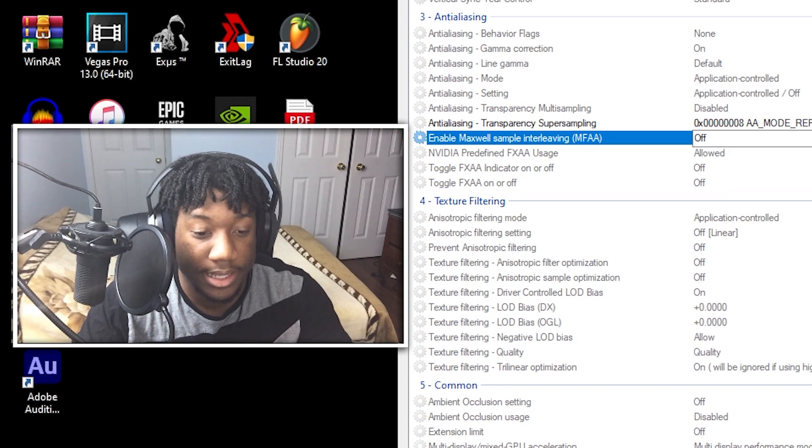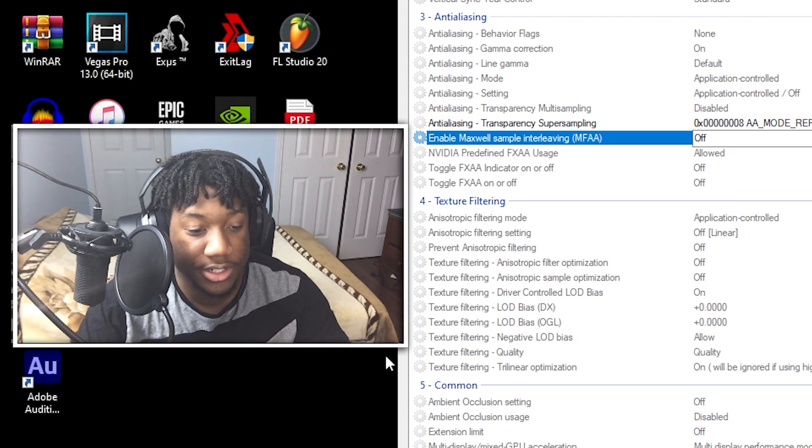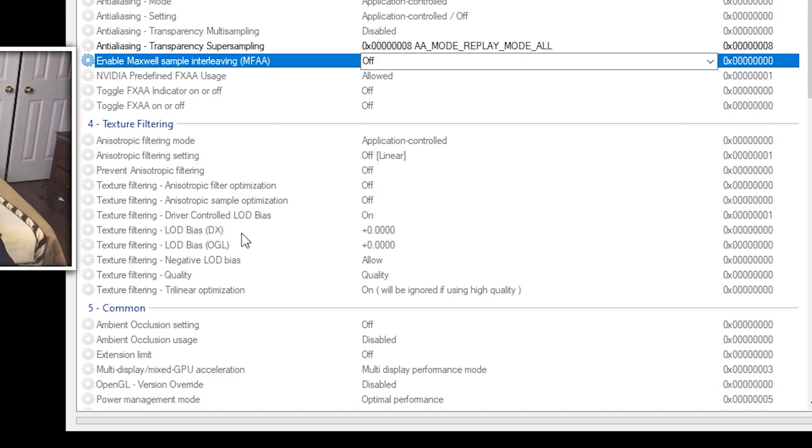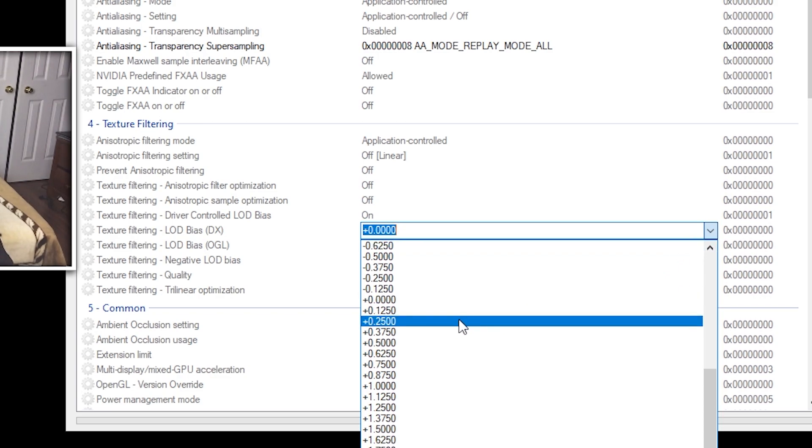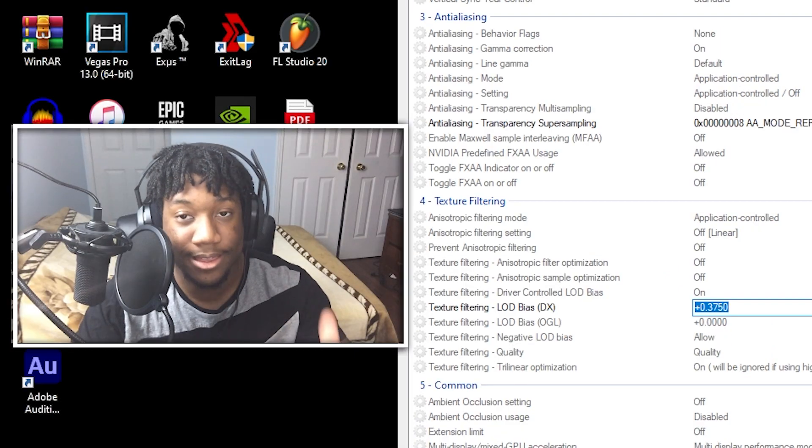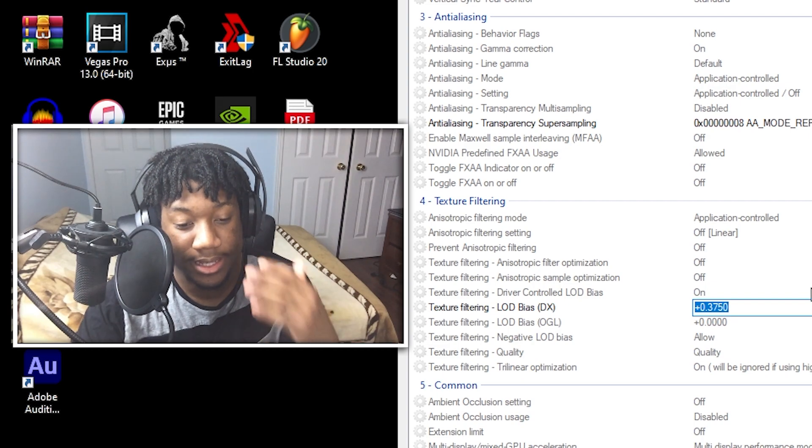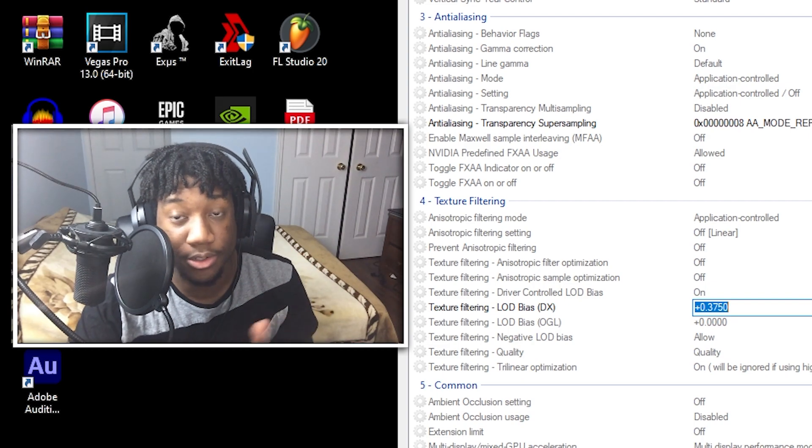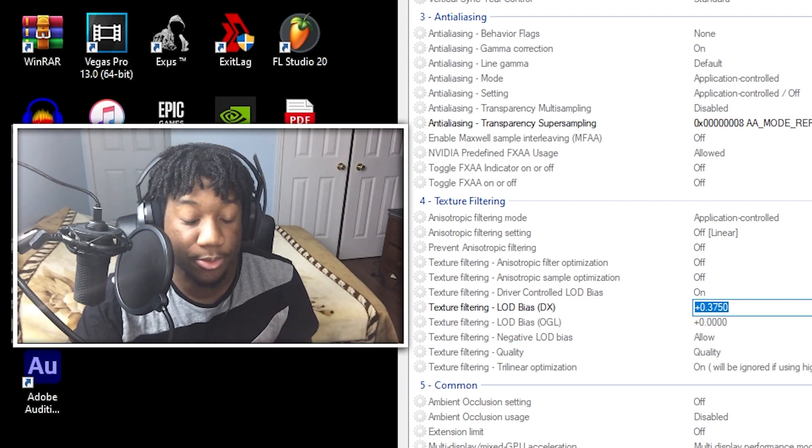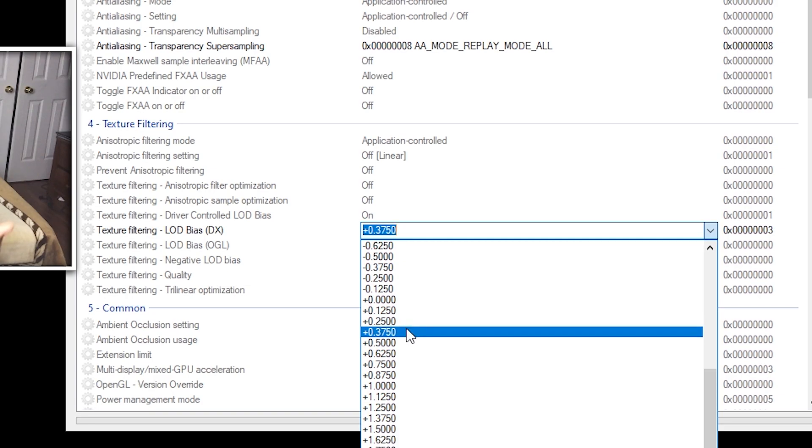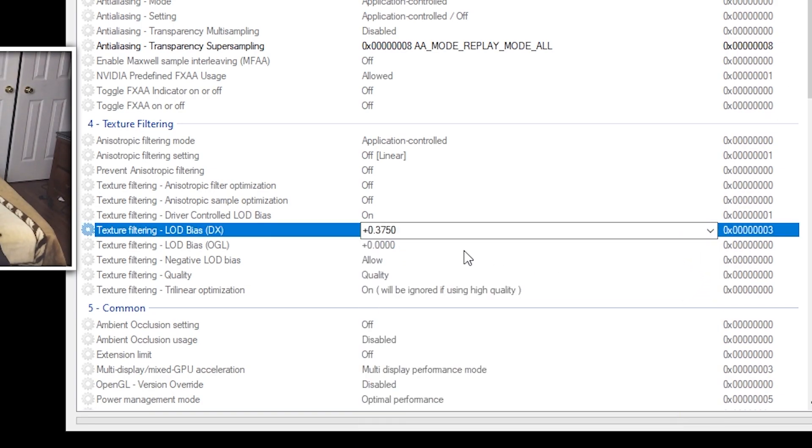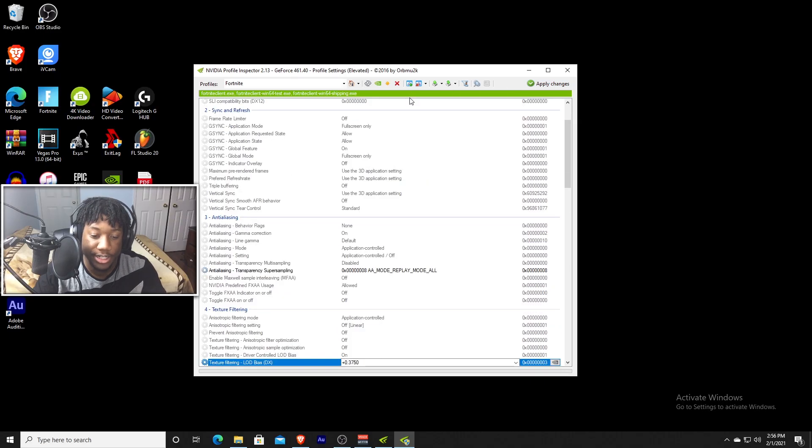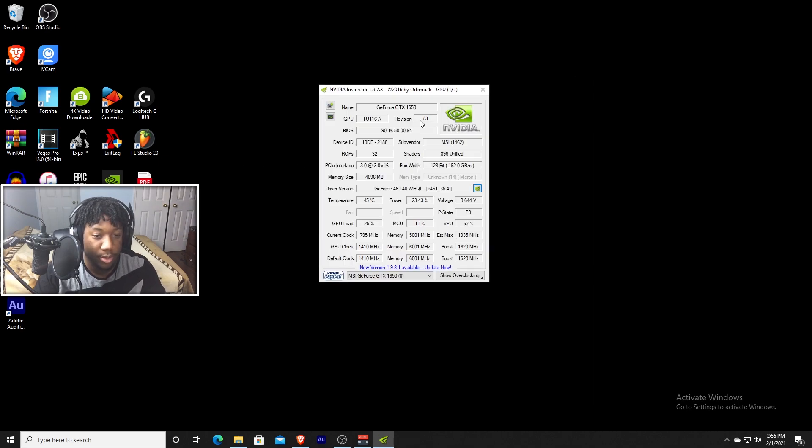Now the second setting that we are going to change is the LOD bias DX. And the highest setting that I recommend going to is 0.3750. Anything higher than this and your game will get that white screen or the green screen bug. So this is the highest that I recommend going. So just make sure your setting is on 0.3750. Press apply changes and you're good to go. Now you can close the software.